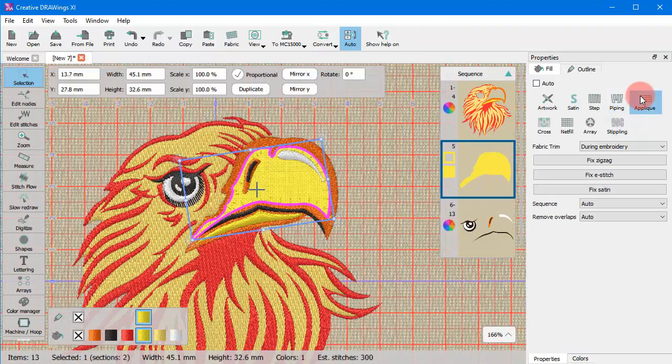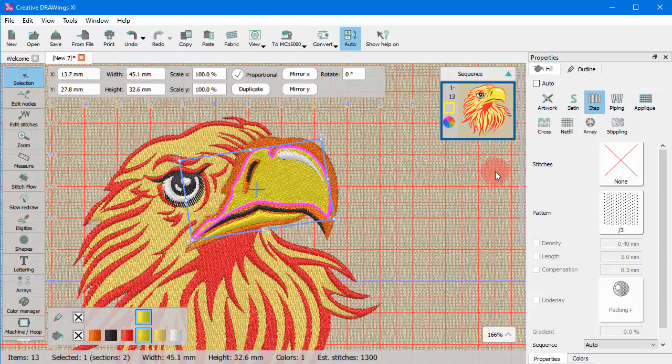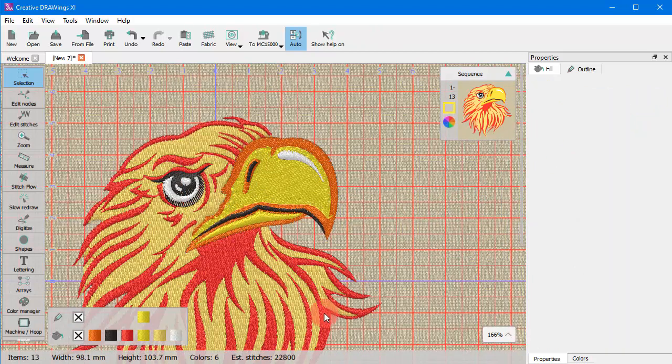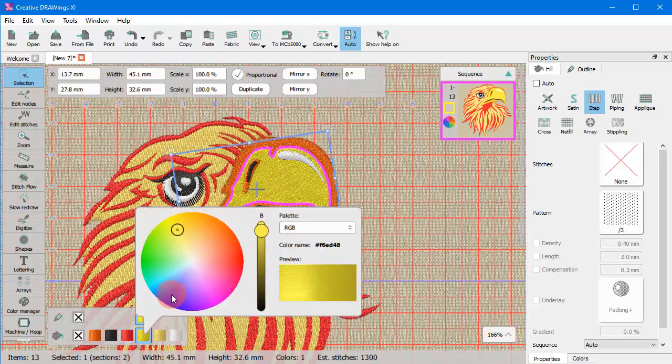You can easily apply any type of fill or outline using the properties bar to decorate the created object, and you can easily apply colors.